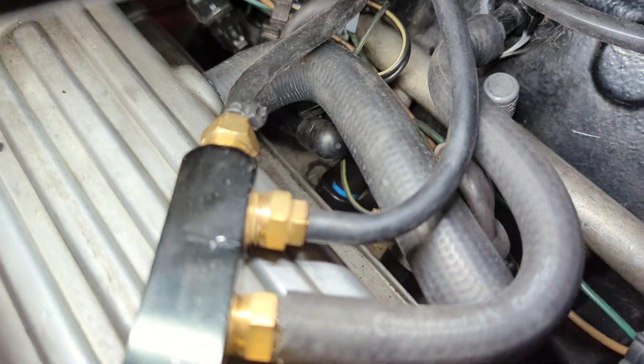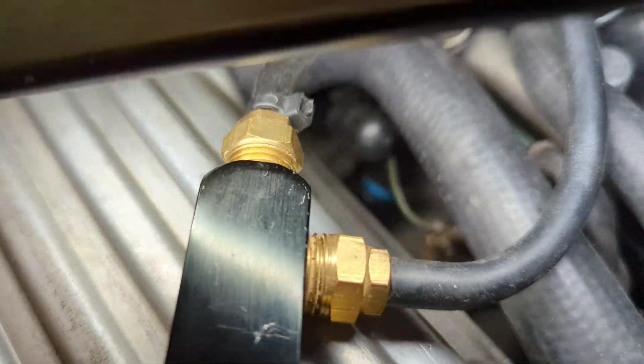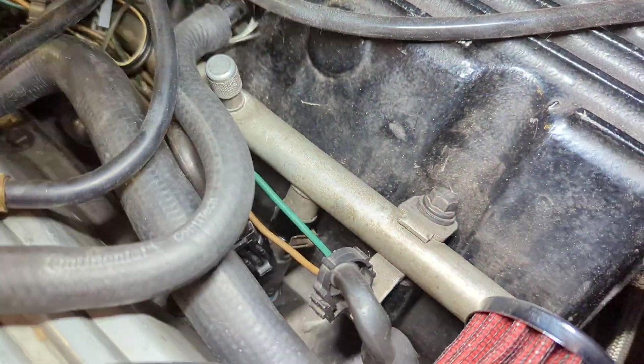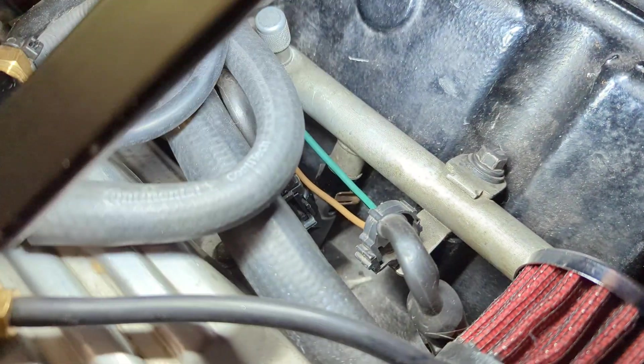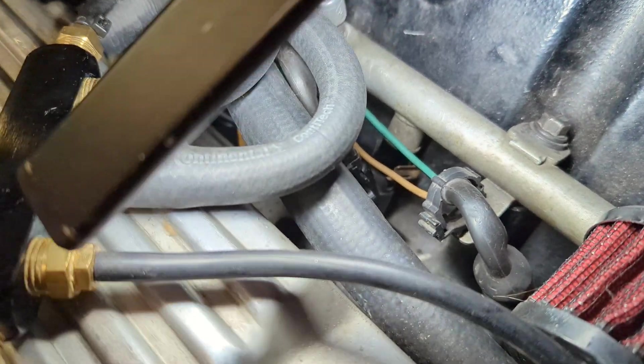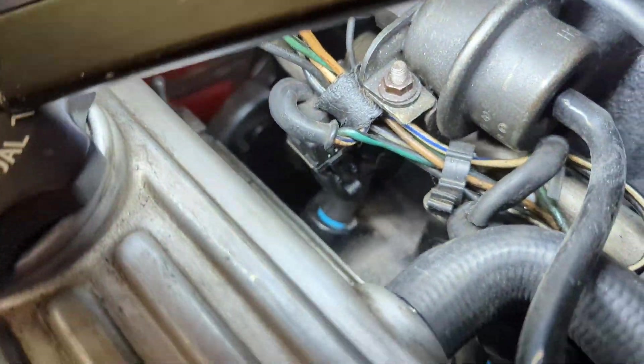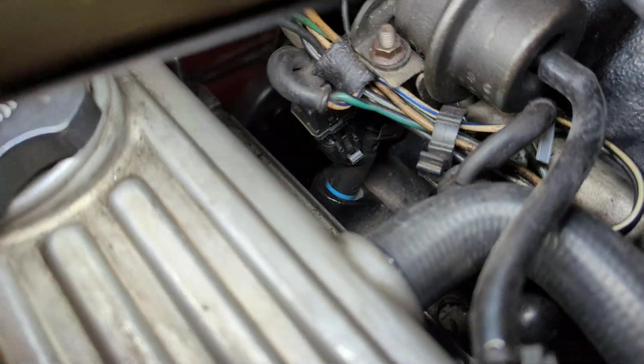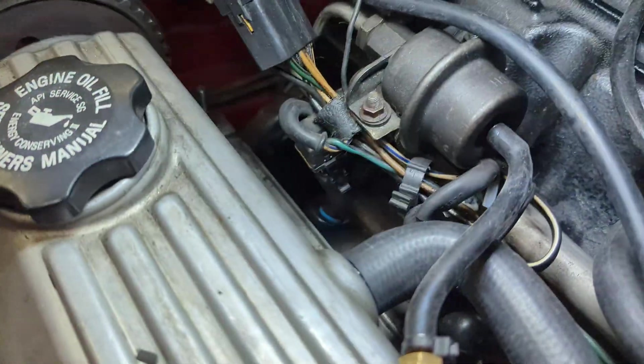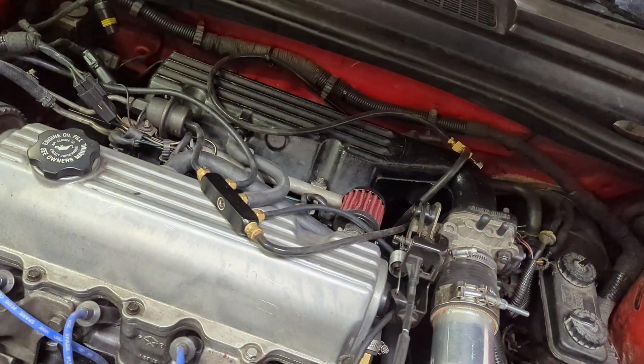Alright and here is the injectors installed. I would highly recommend putting new O-rings on them since they are almost 20 years old. As you can see it's got a nice tight fit. And let's get to the tuning part.